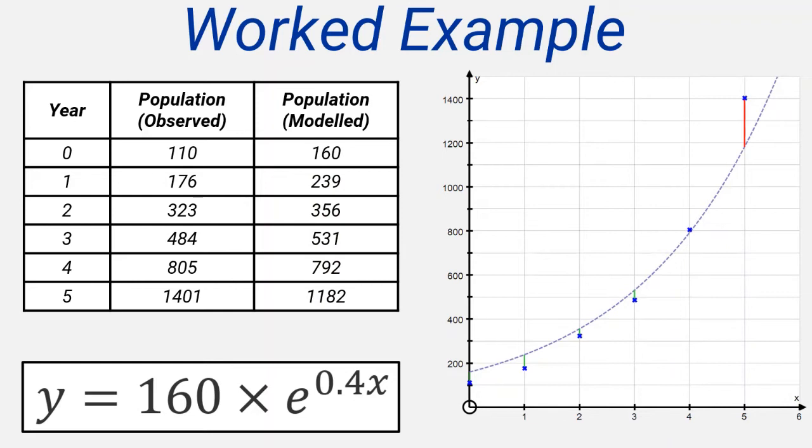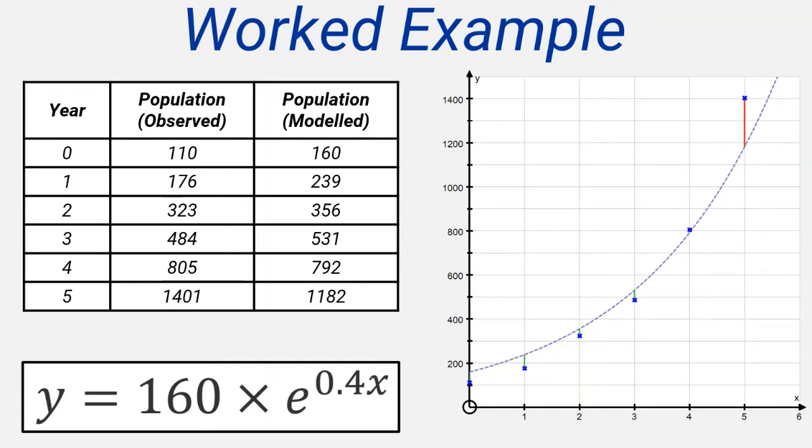The vertical lines in the diagram are the error bars. These show the difference between the actual population data, shown by the blue crosses, and the modeled value of the population data, as shown by the dotted line. The green lines are where the model has over-predicted the population, and the red lines show where the graph has under-predicted the population.